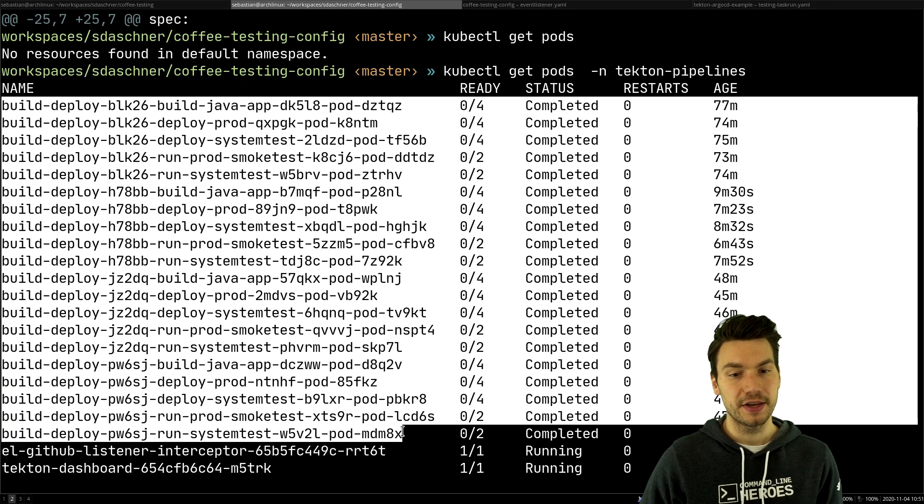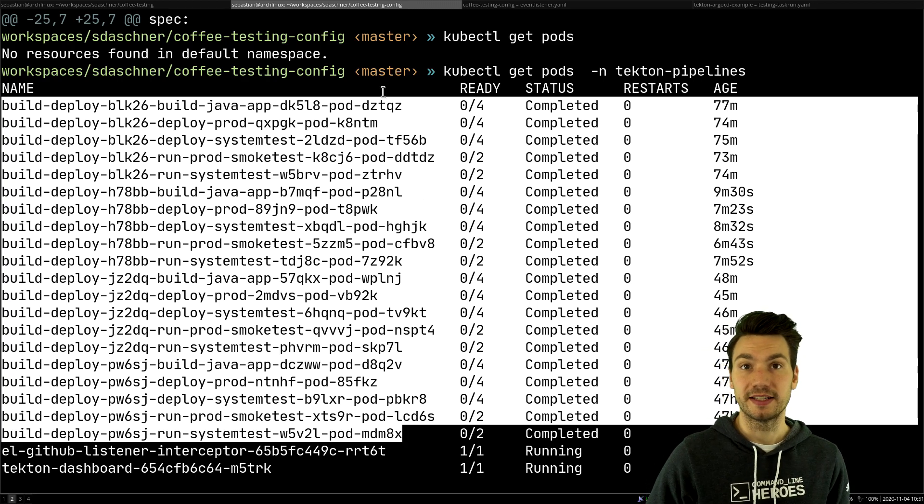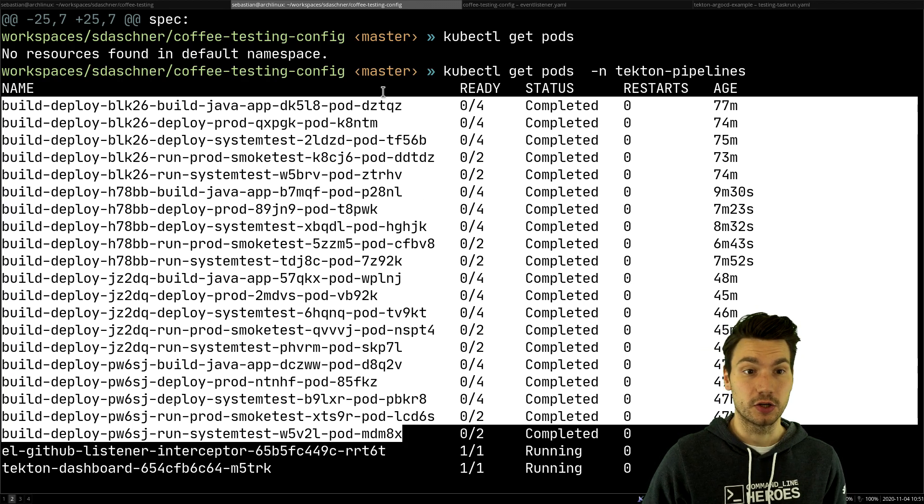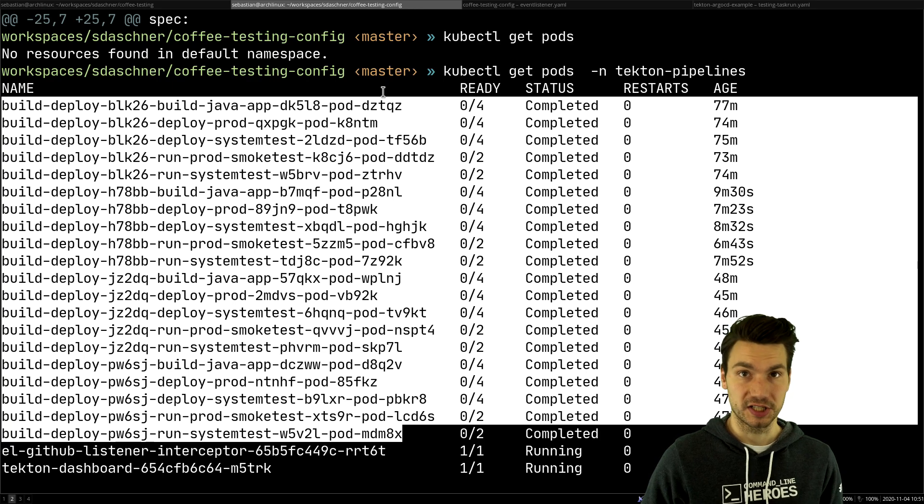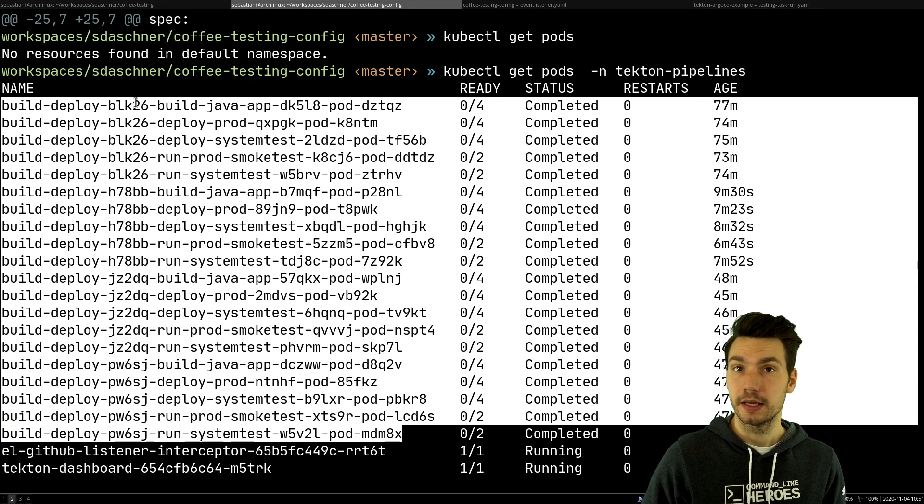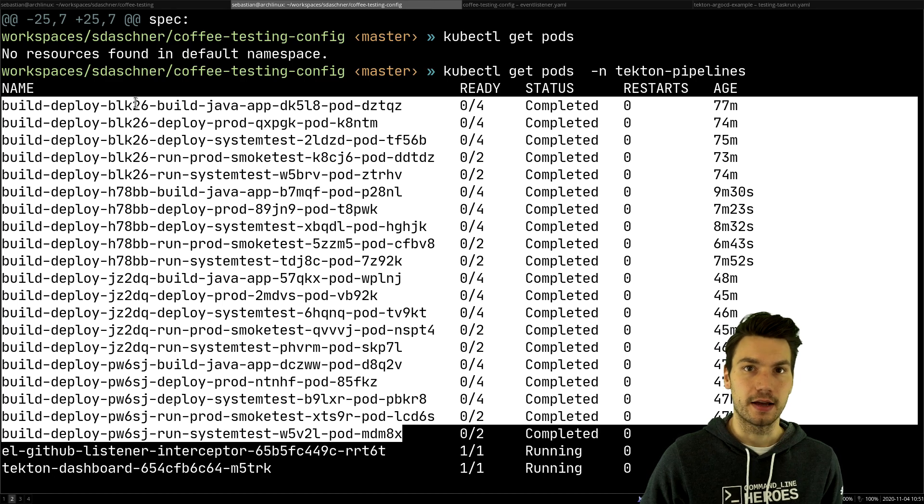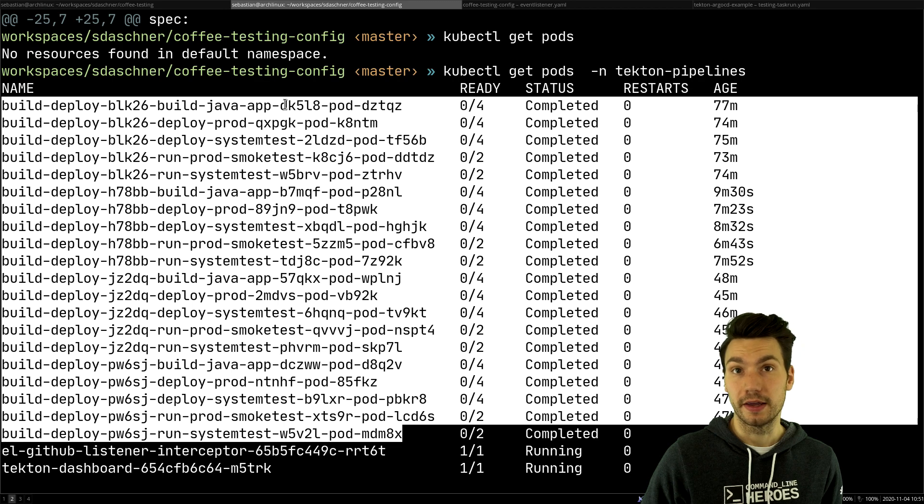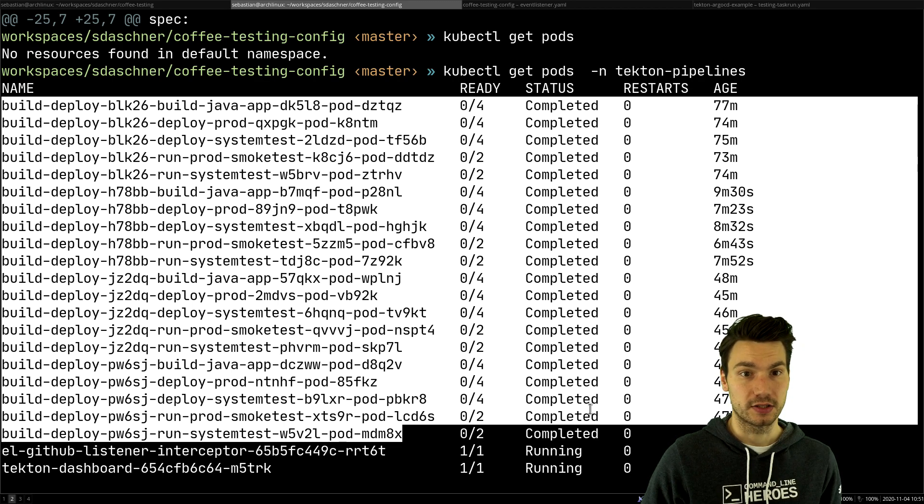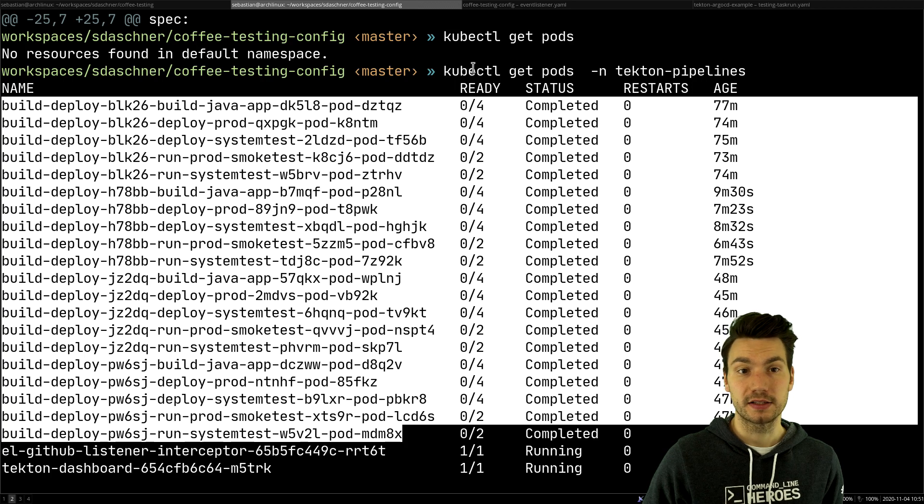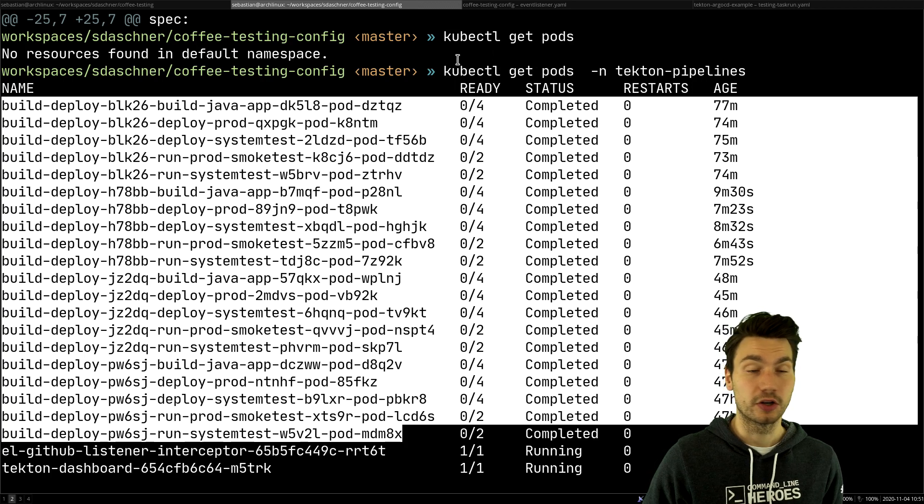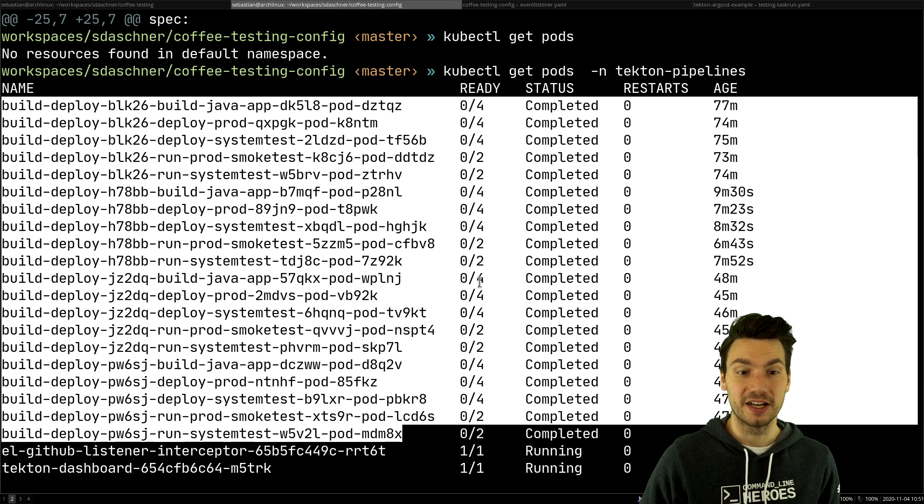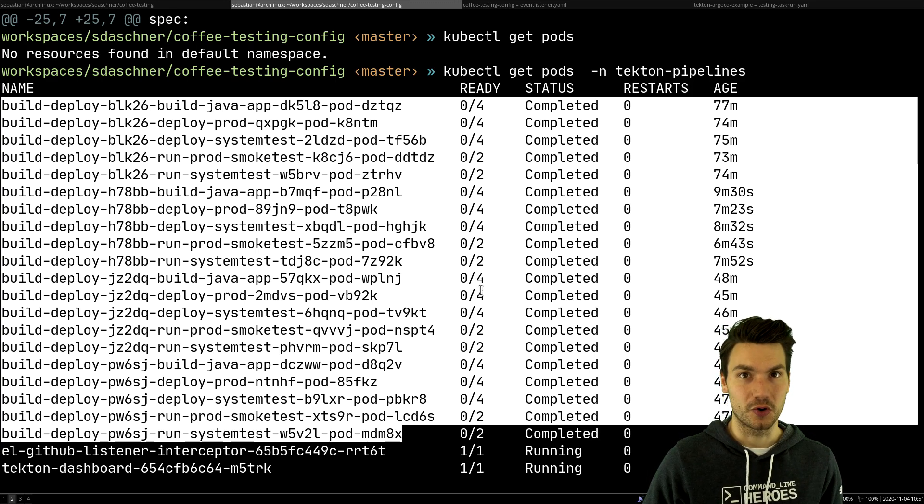So if anything goes wrong, for example if a task could not be executed or a task run could not be scheduled, then we would see it here as Kubernetes resources. For example, if a pod could not be scheduled we would see why that is the case or if an image could not be pulled. You can use the kubectl commands such as kubectl get pods or kubectl describe to describe these Kubernetes resources to see what's going on.